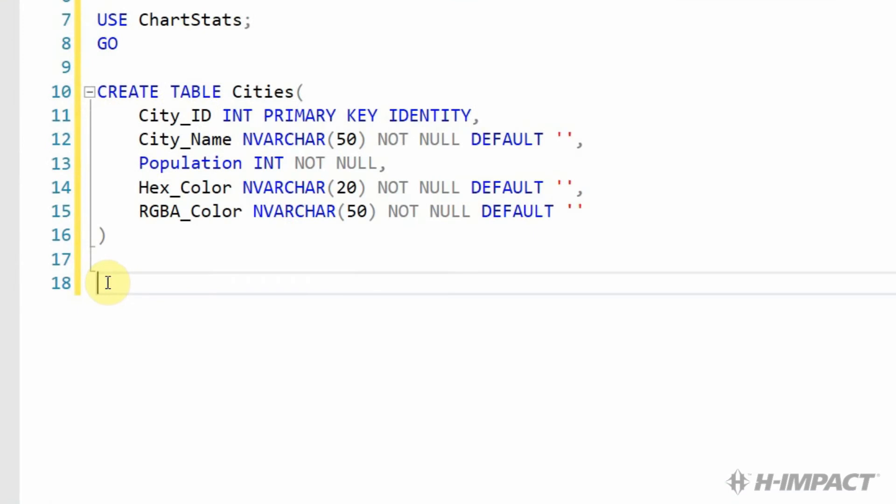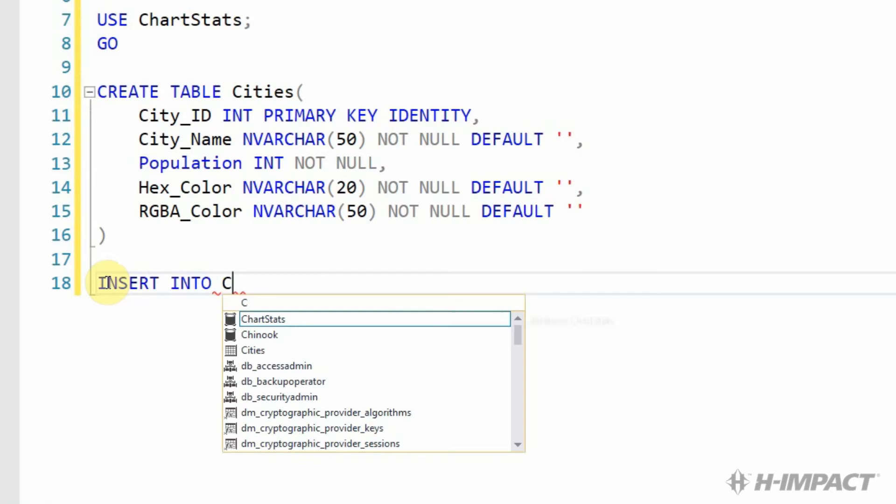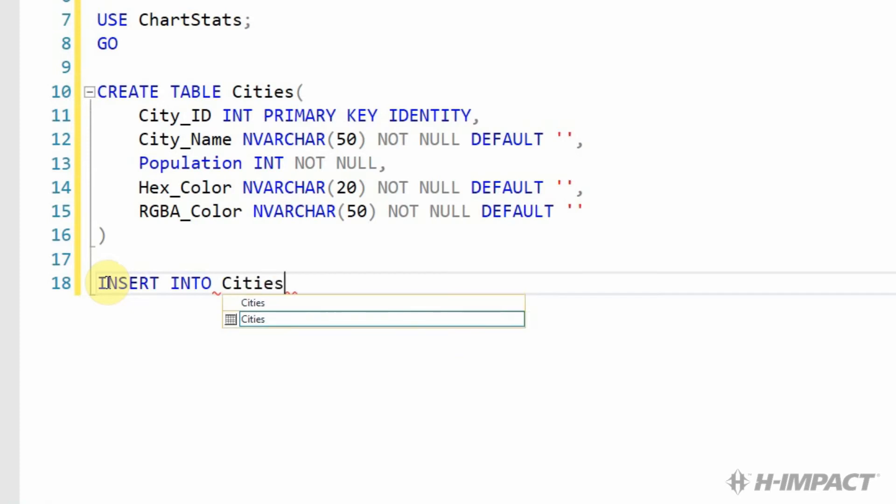In order to insert rows into our table, we must write insert statements. So our first insert statement will insert a city named Littletown. With our insert statement, we must define the fields before we insert the data.